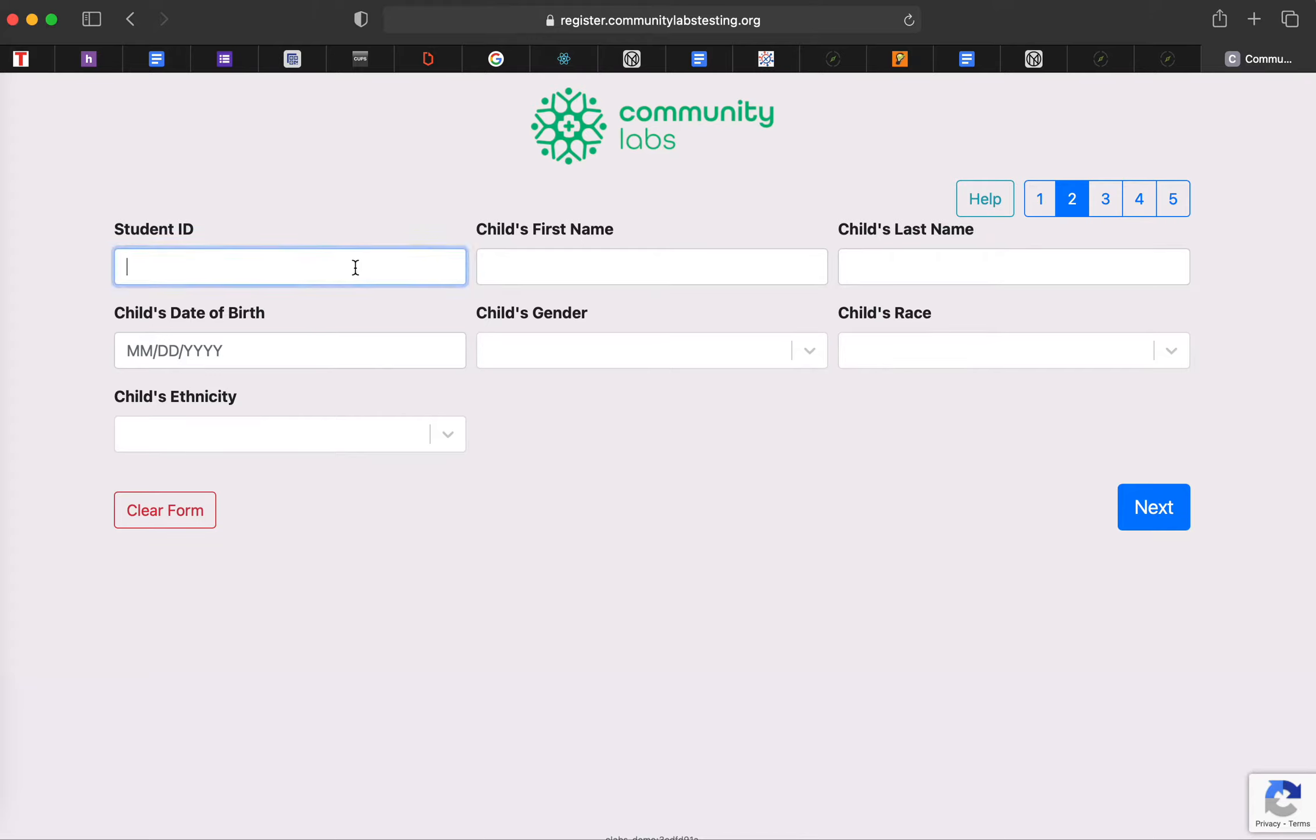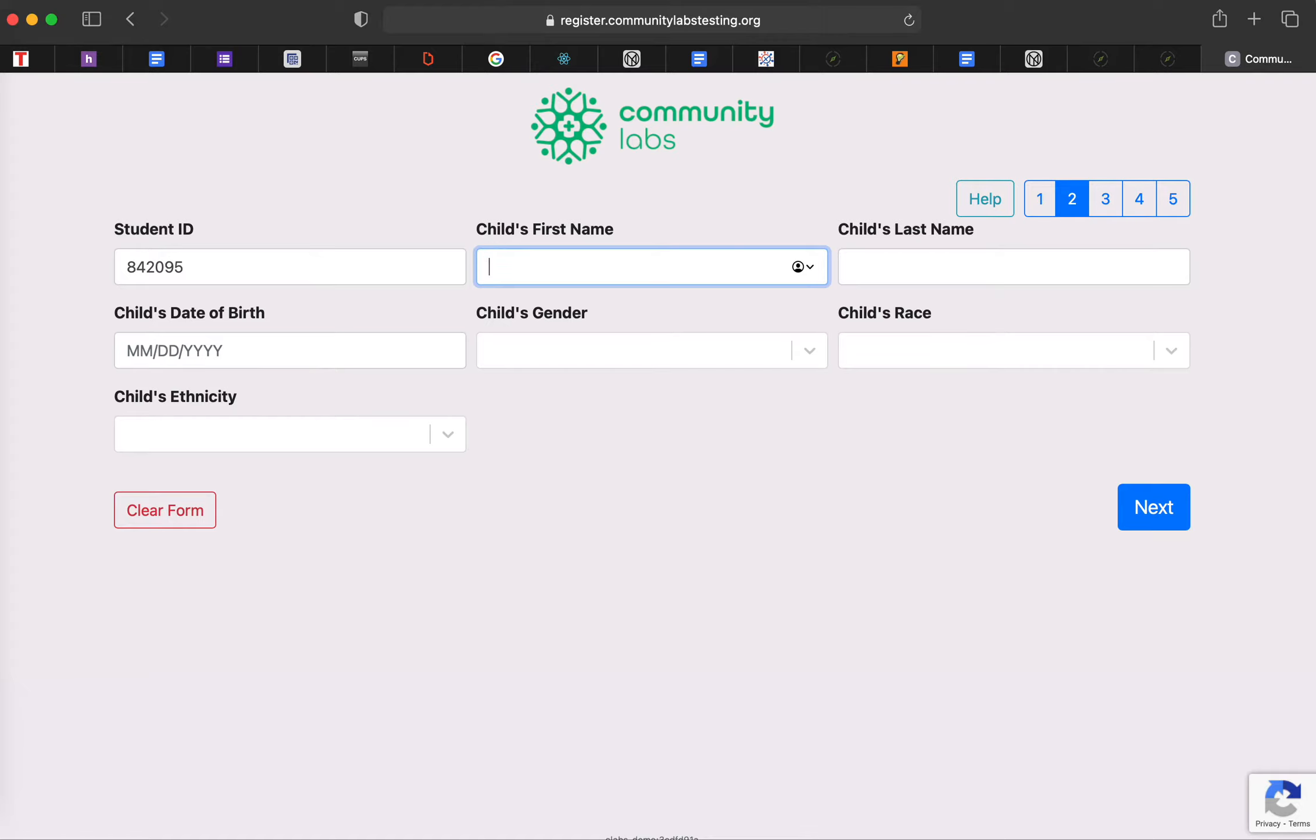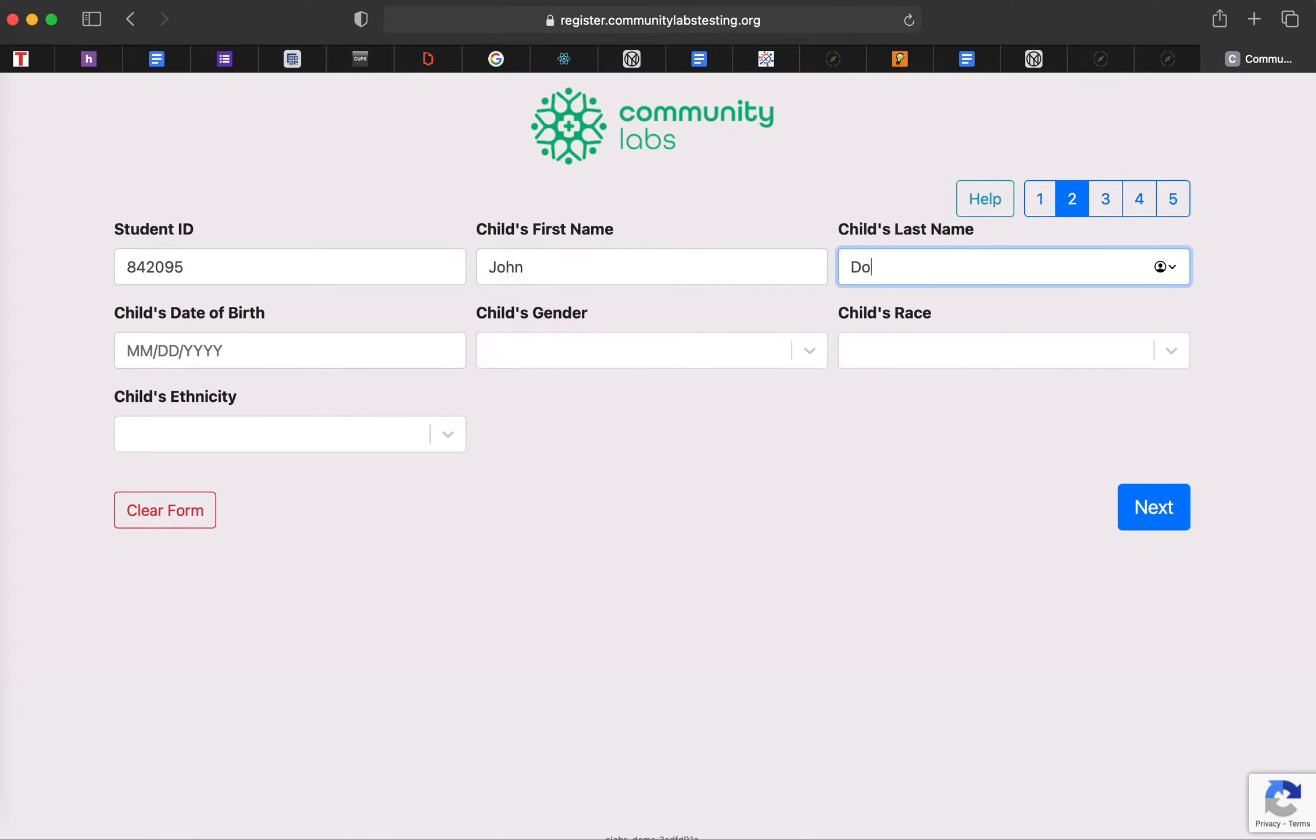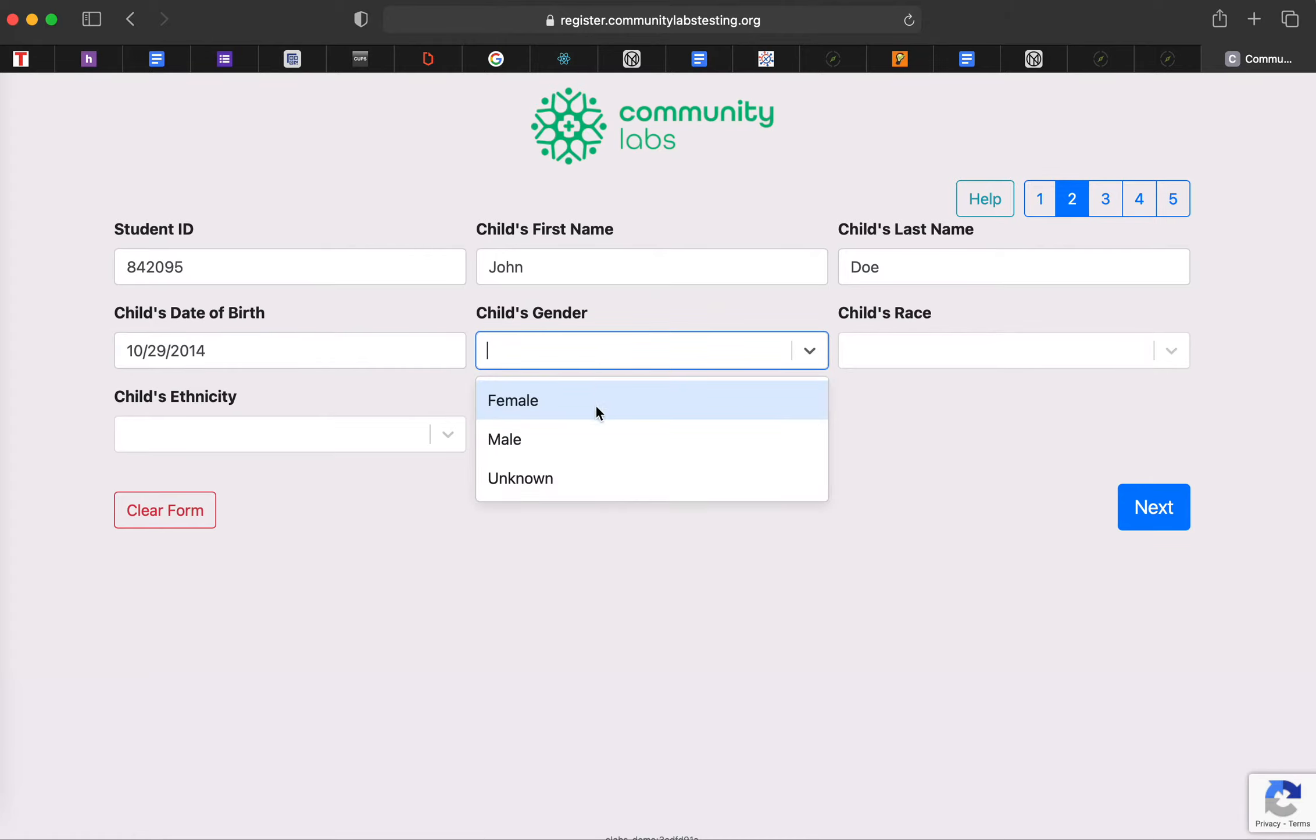Your student ID will be required. So if we go ahead and just make one, and then we're going to go ahead and type in a name, birthday, gender.